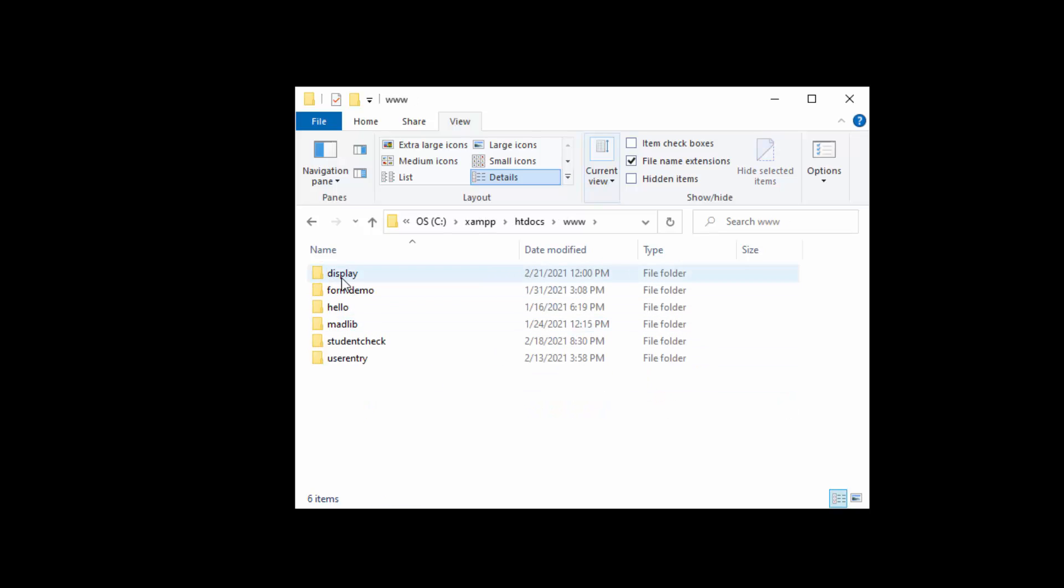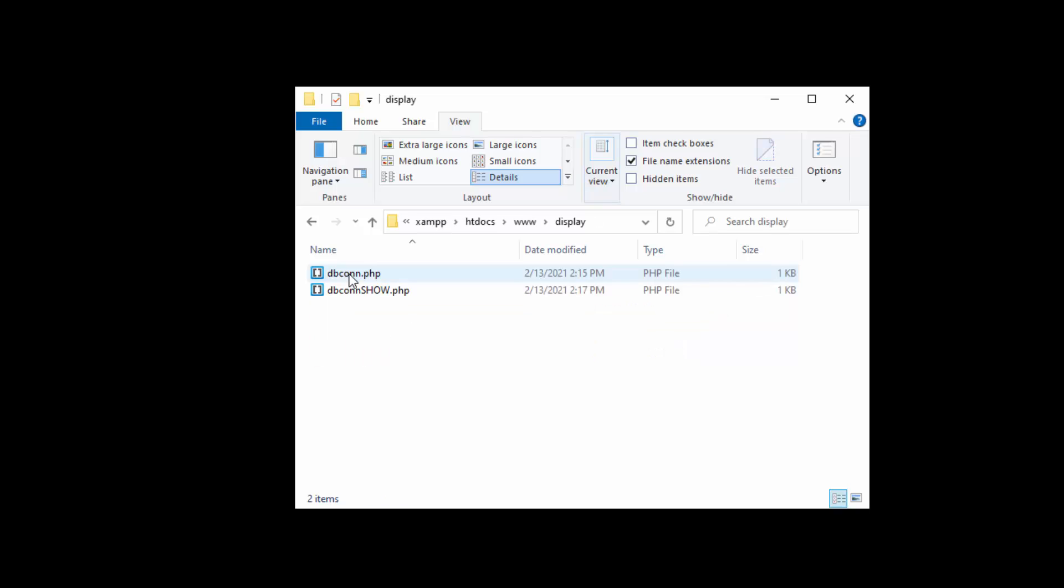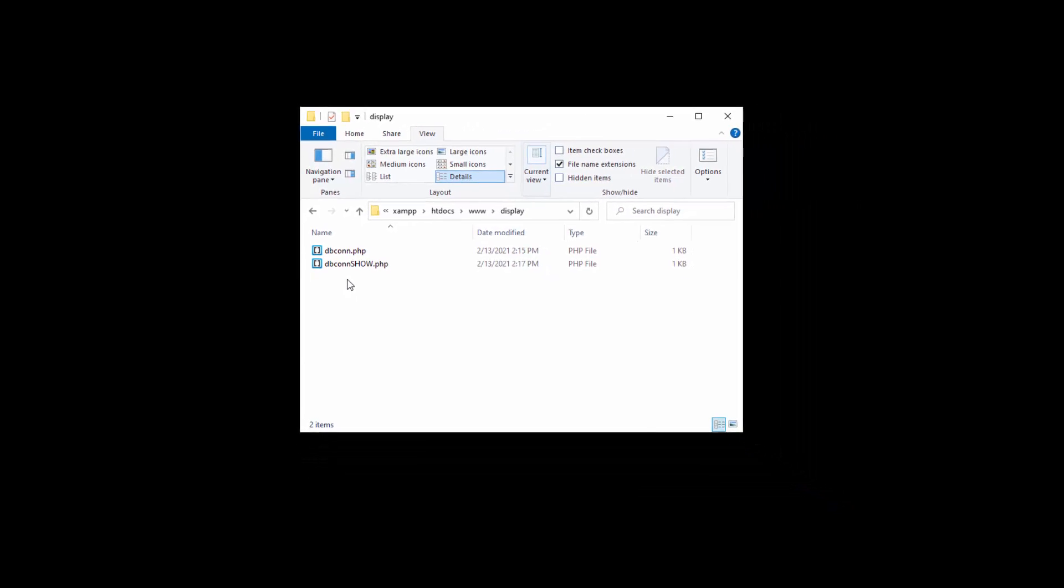Inside of that today, I will be working in a folder called display. So already I have put my connection PHP files in there. I've demonstrated how to use that in a previous video and I will include that in the links in the description.